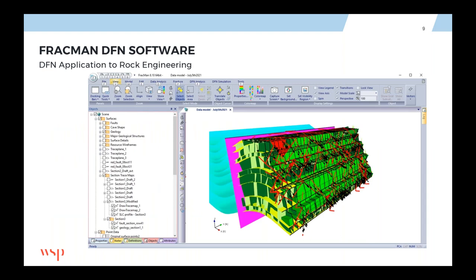FracMan is a Windows-based application where the workflows we set up are easy to access and repeatable. We can deal with different types of objects, as shown in the object tree on the left. The display window allows us to not only view the geological framework of the rock we're analyzing, but also set up and visualize the analyses. The main image shows non-planar bedding features with different fracture sets between those beddings, and we've calculated the block stabilities on the bench face — generating all the blocks and predicting their kinematic stability and direction of displacement.